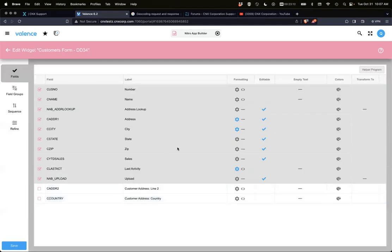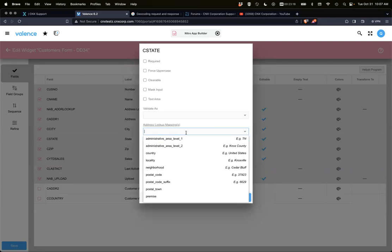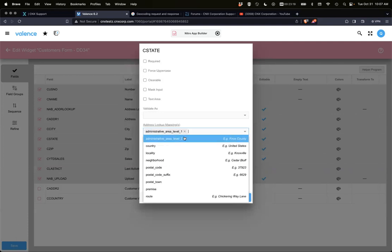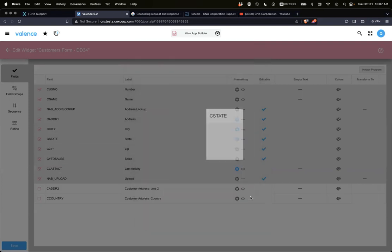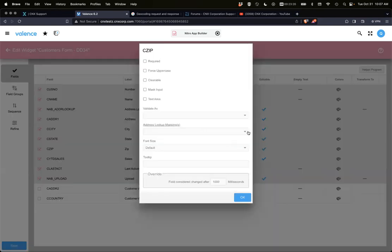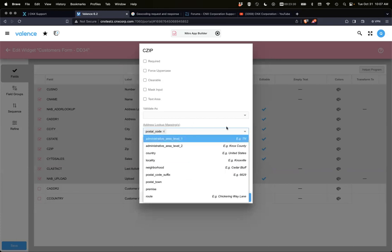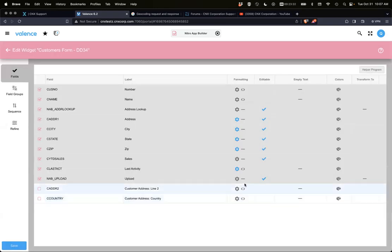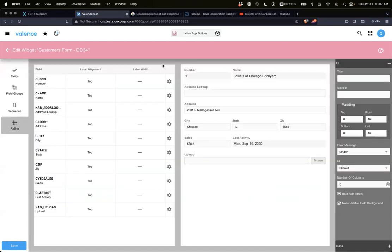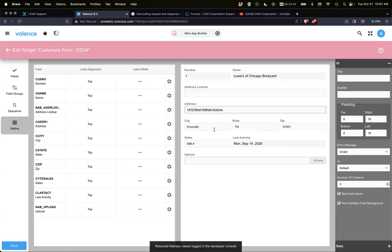And then we want state. This should be simple. And then zip, which I think is just postal code, right? Yep. And then that would be it. So we can test that again. Now you see that the city, the state, the zip, and the address all changed.